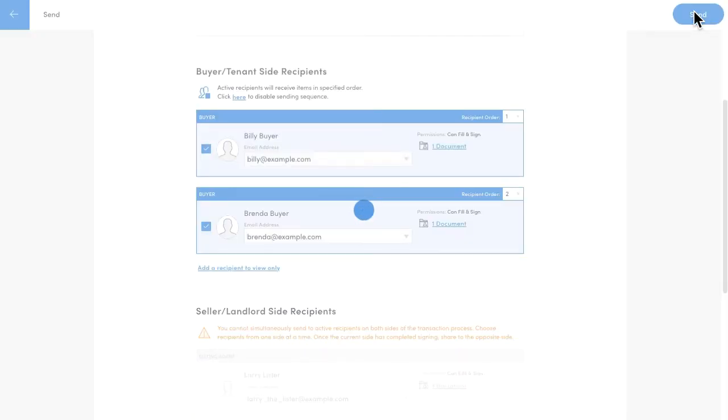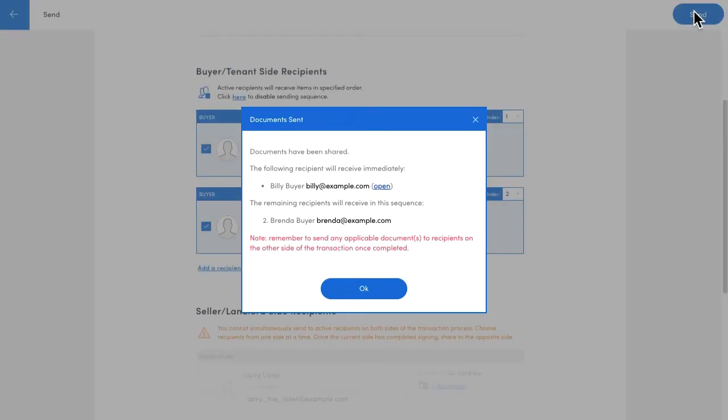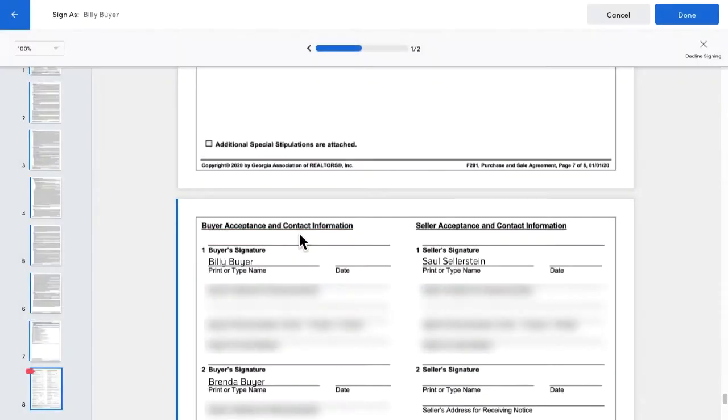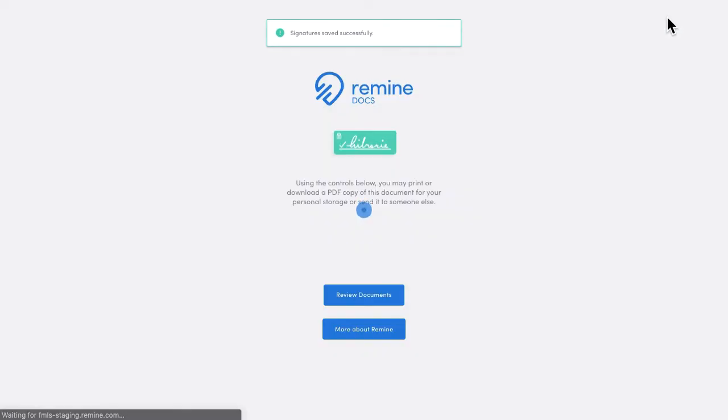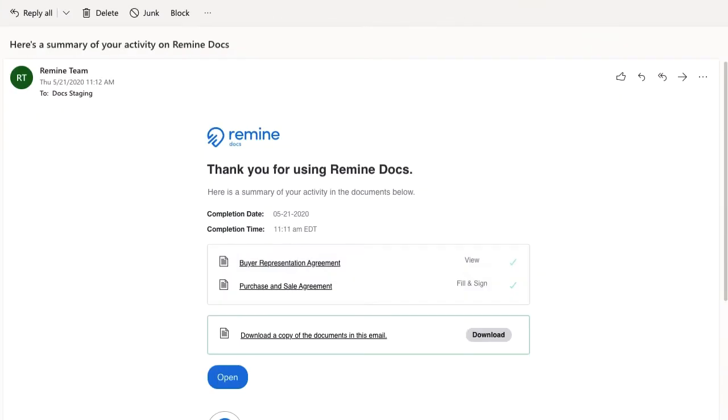Okay, so clicking send will start the sequence by sending the document to Billy first. When Billy completes signing, three things will happen. Billy will get an email with a summary of his signing session, including a link to download a copy of what he's just signed.